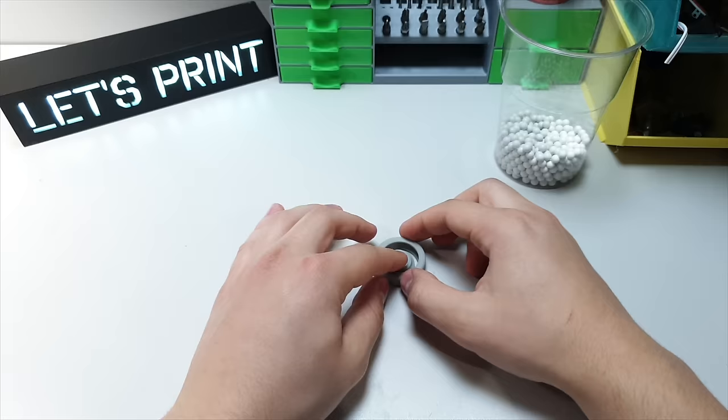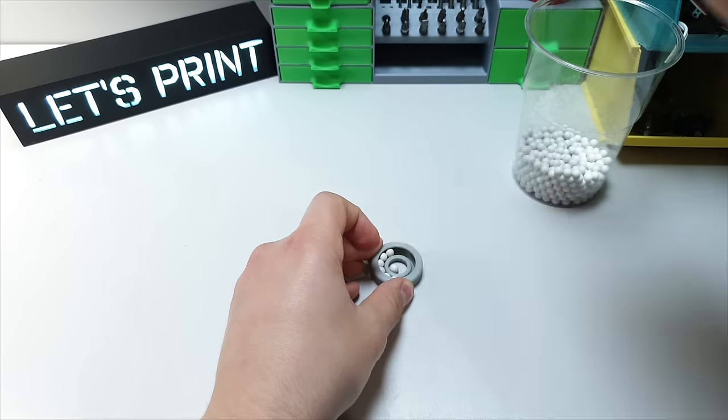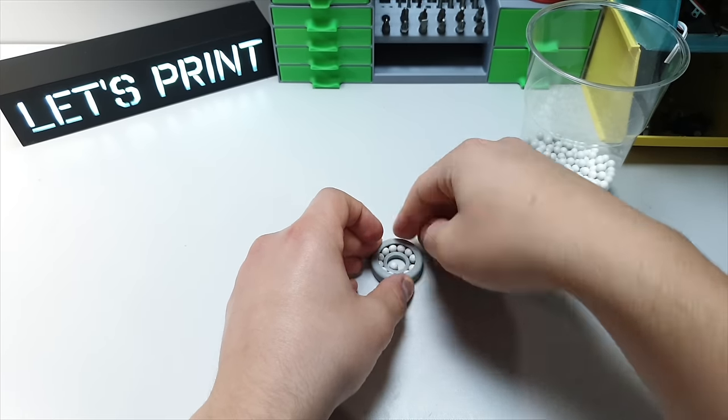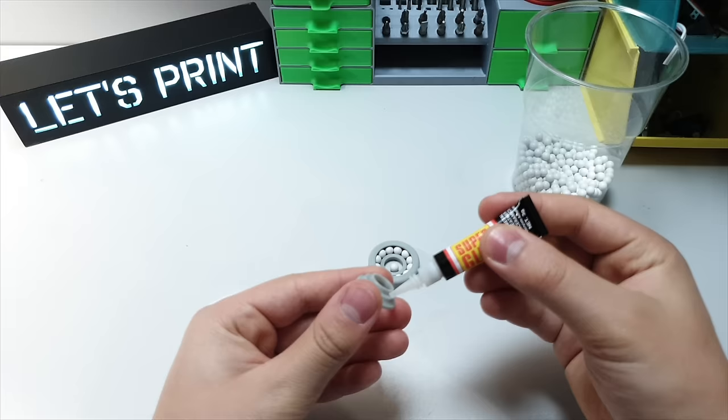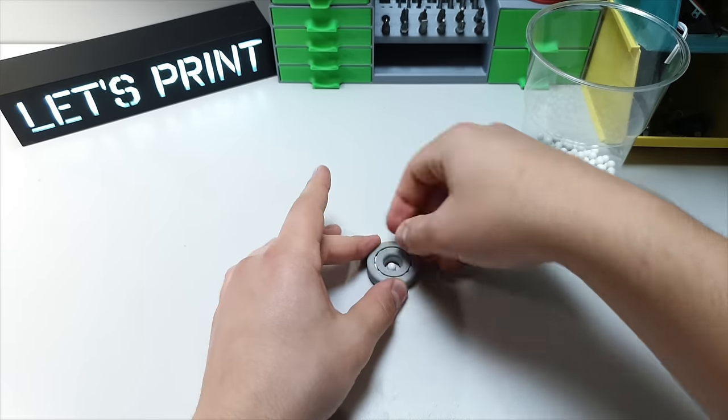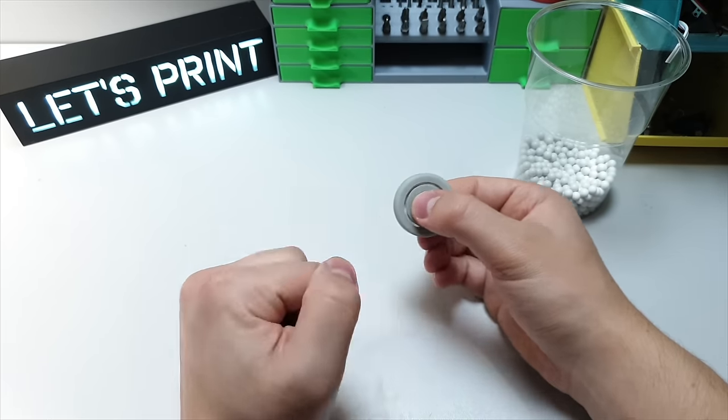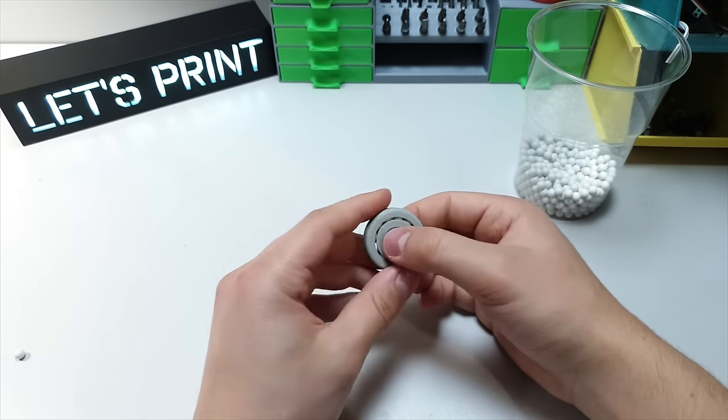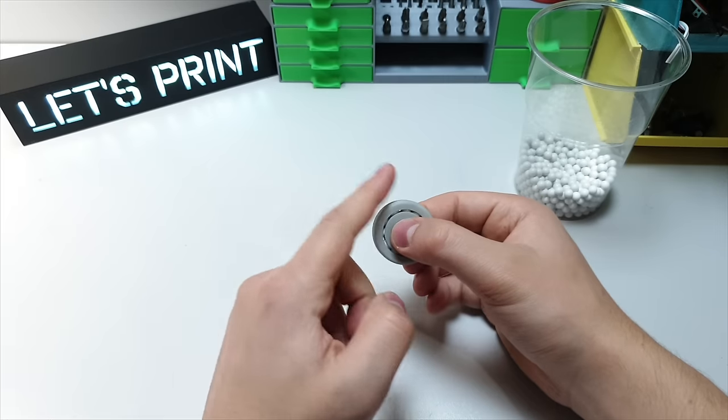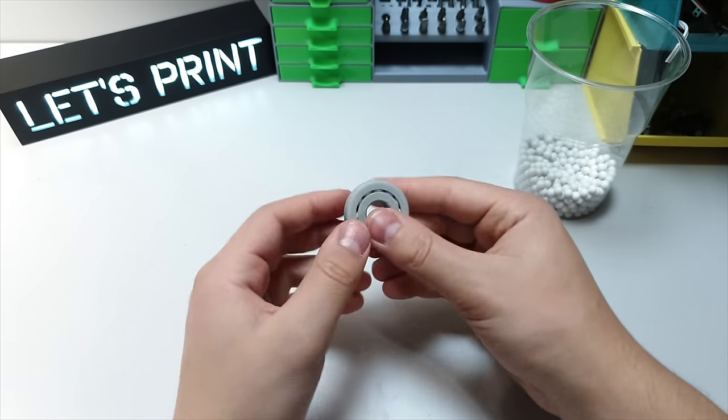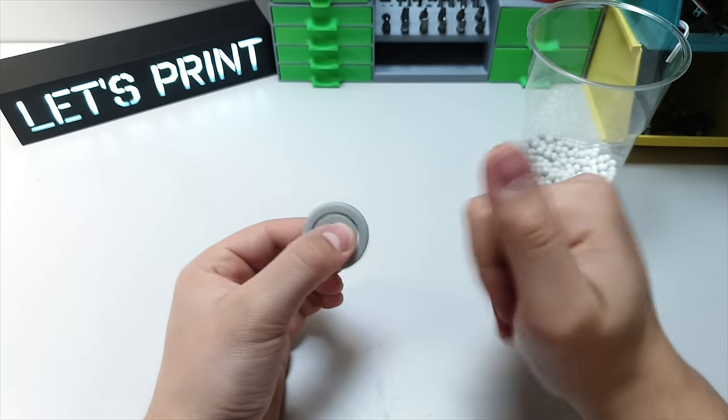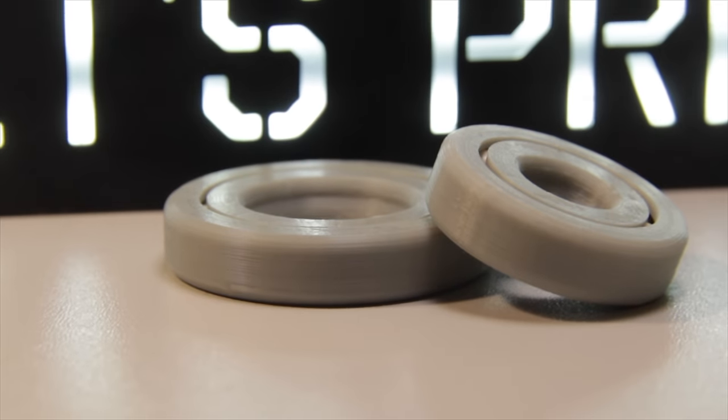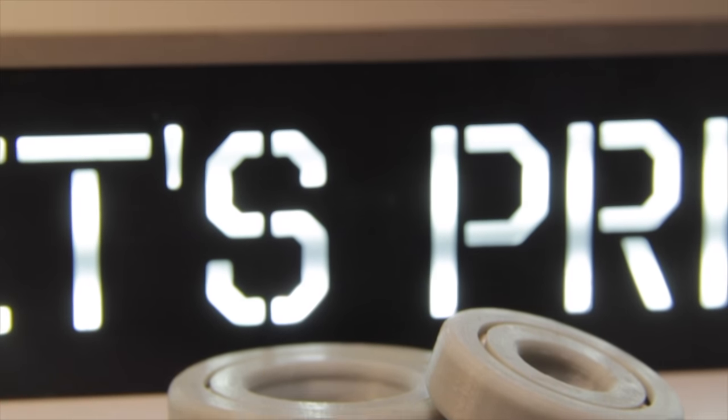And just for test I scaled this down and made an even smaller one. And this one also spins extremely well and works perfectly. I believe it's possible to make an even smaller one. But now let's move on to the next one.